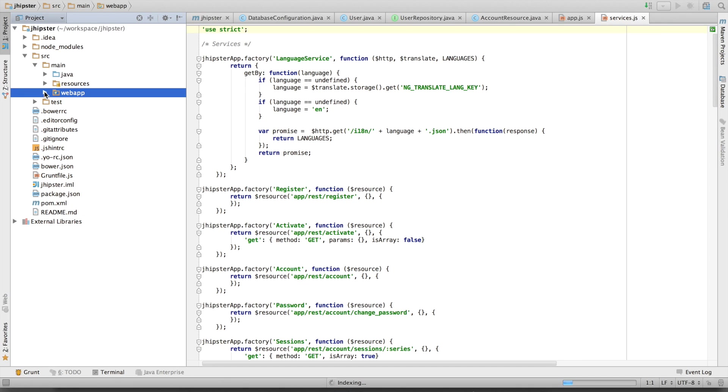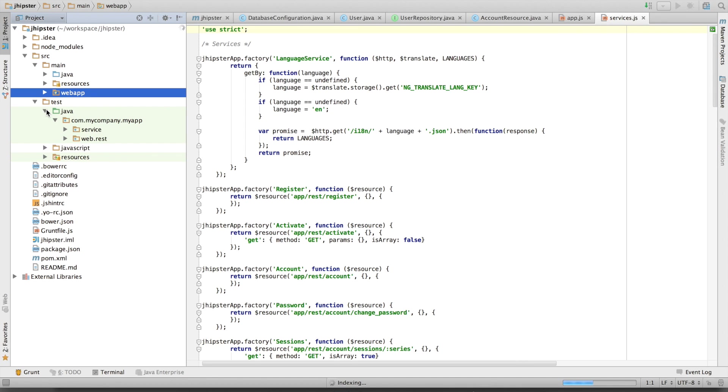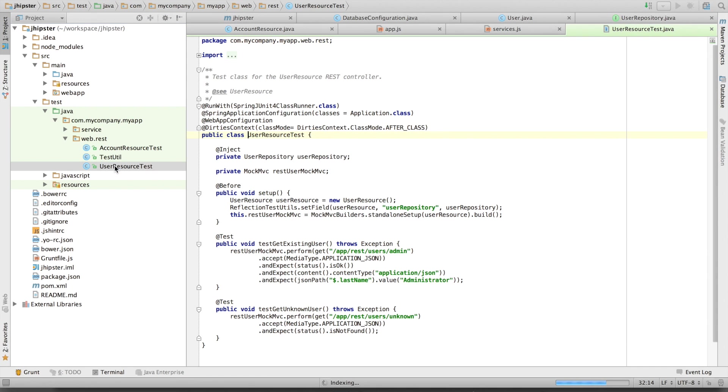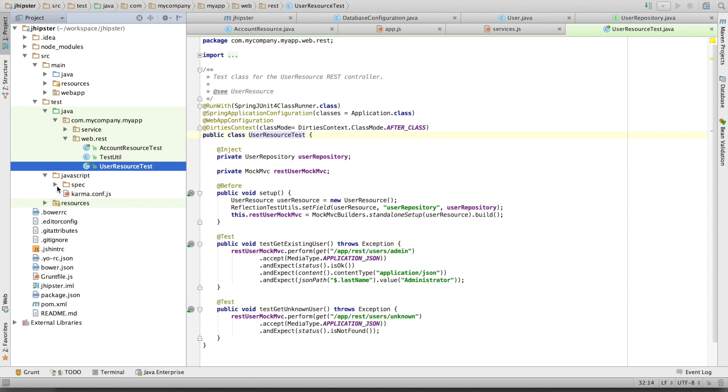And next to our source main folder, we've got a source test folder with our Java unit tests. This is done with Spring Test Context support. And we've got some JavaScript unit tests with Karma JS.